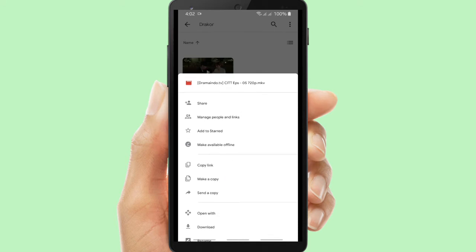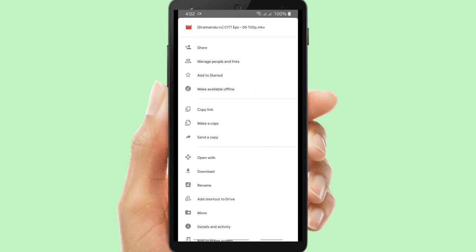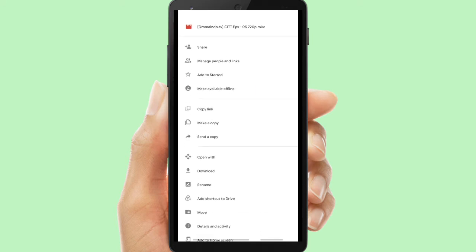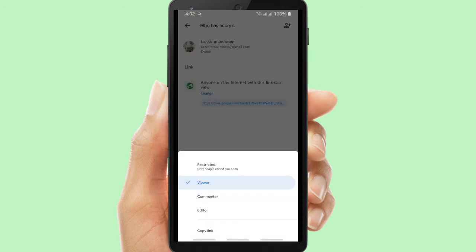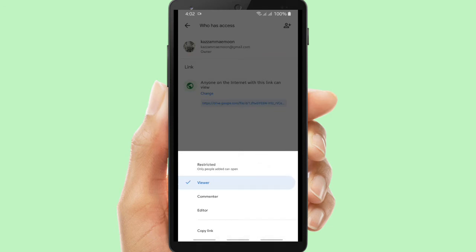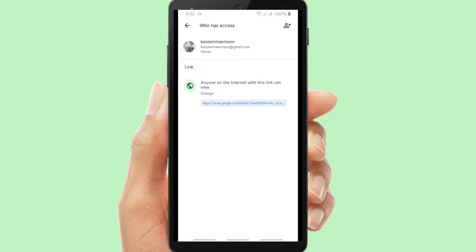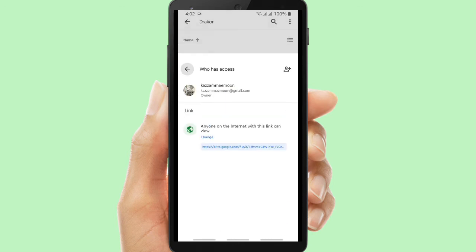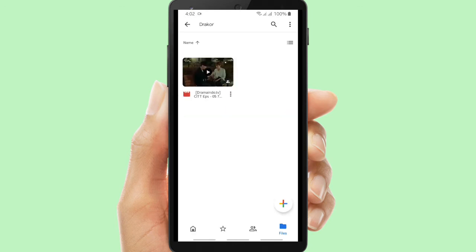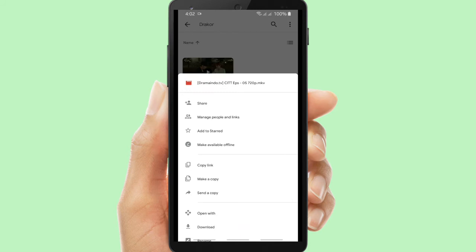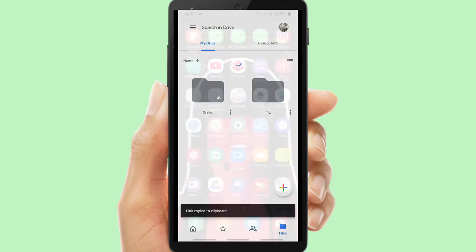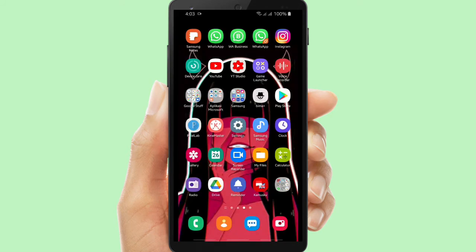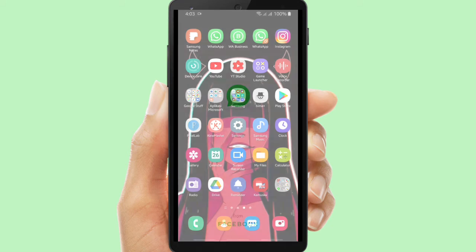It's about 300 MB. Now before you share it, you have to change the setting to viewer so people who have the link will be able to see this file. After that, you can copy the link and let's go back to WhatsApp.